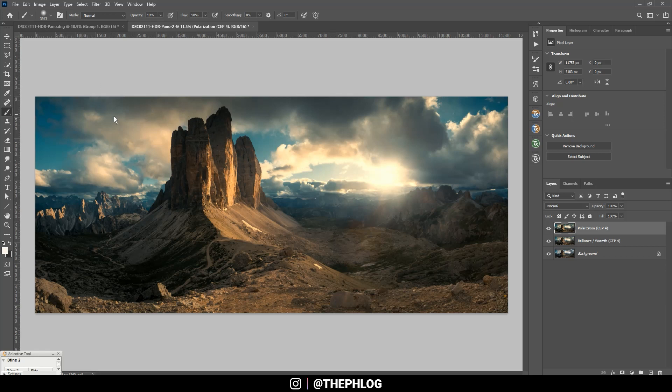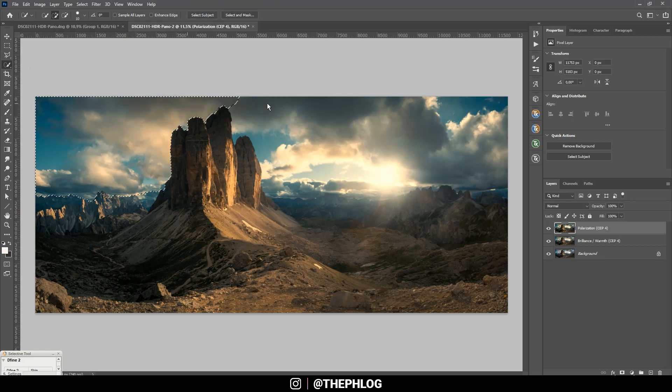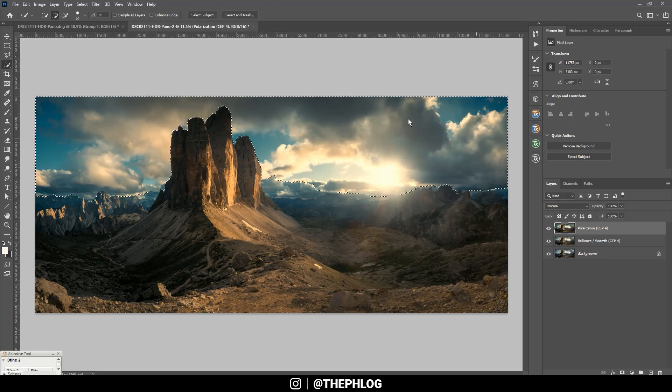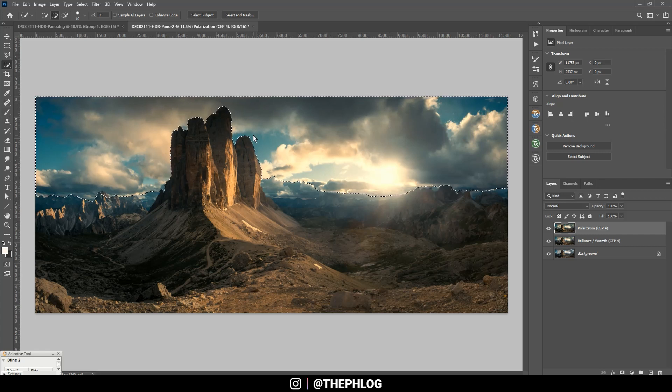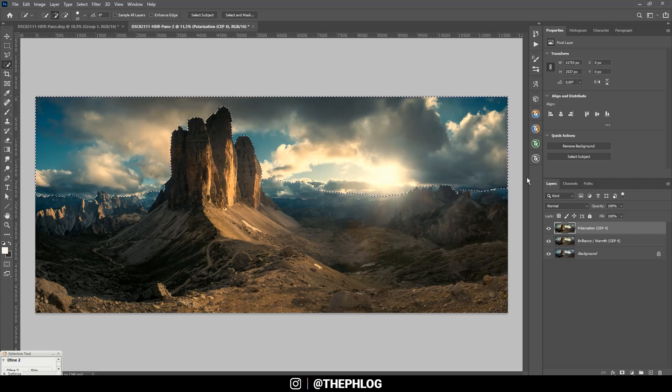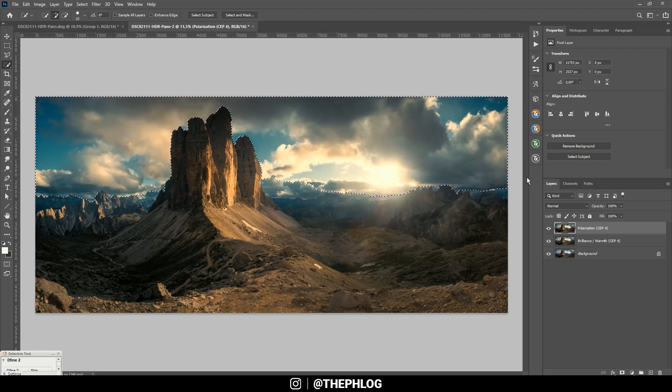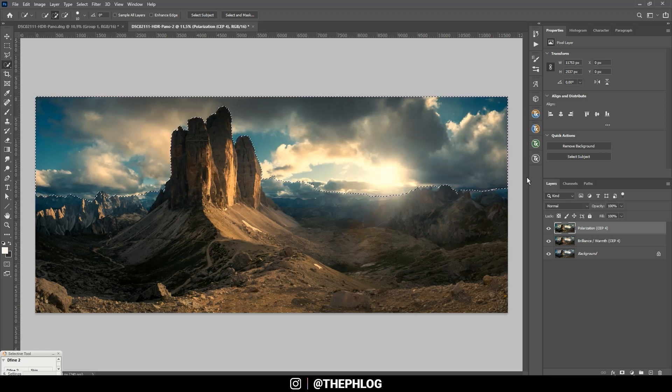For this I'm pressing W to select a quick selection tool and then just brush over the sky, just like this. It doesn't need to be that exact.